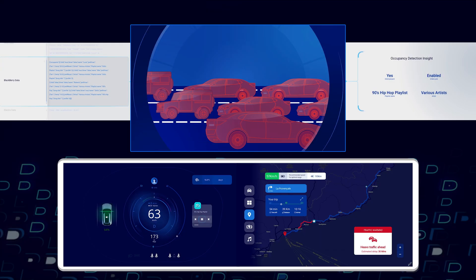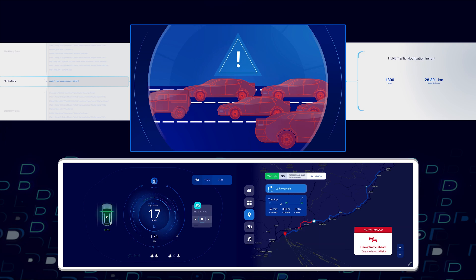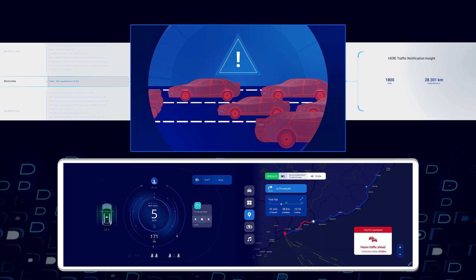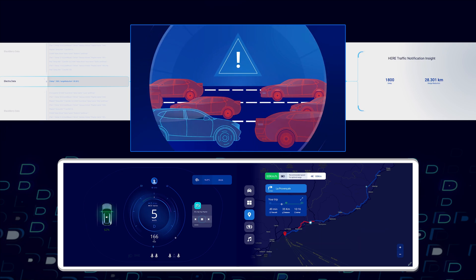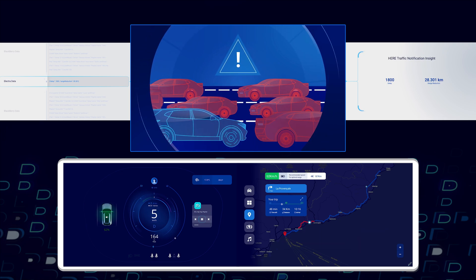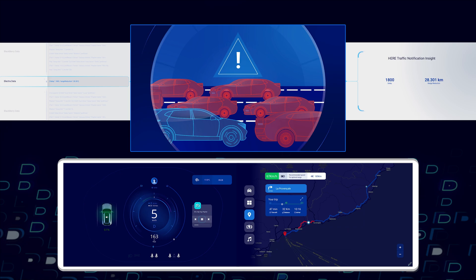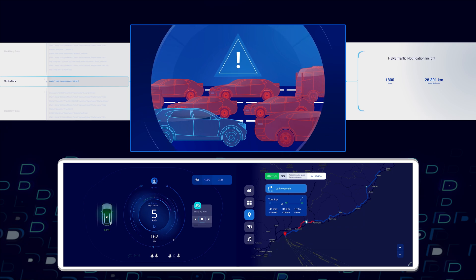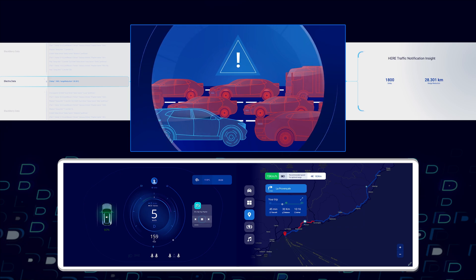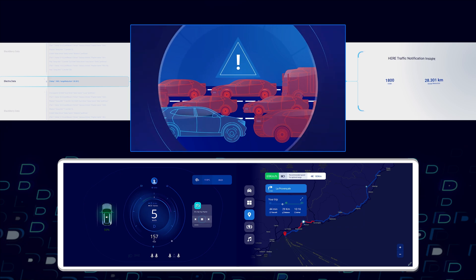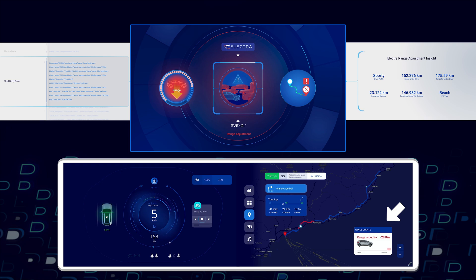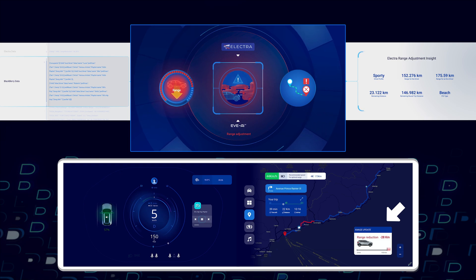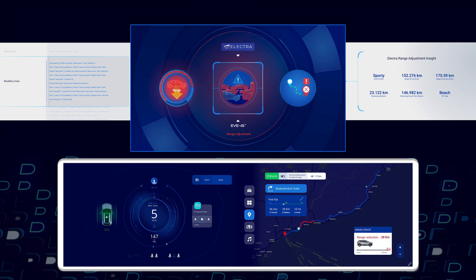When they hit a traffic jam with their sporty hard acceleration and braking during the traffic jam, we're going to see a range reduction reported. HERE Technologies' synthetic sensor also provides insights on auxiliary loads on the battery during this traffic jam. As a result, we see a range reduction here which you can see displayed in the infotainment system.